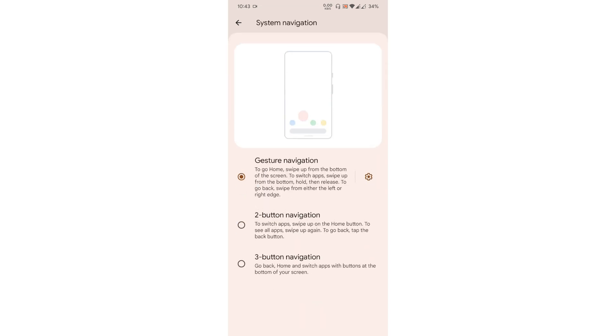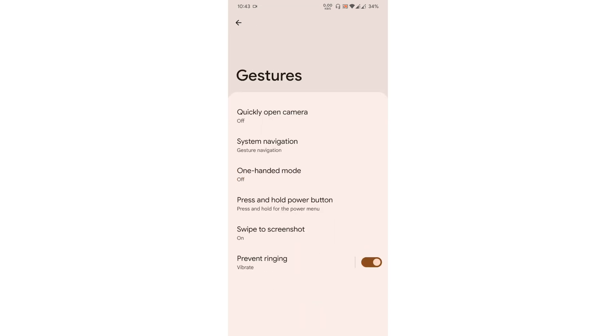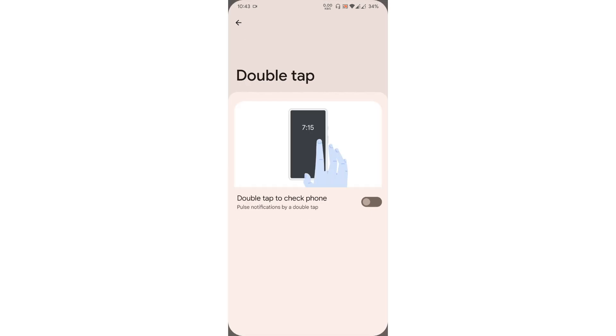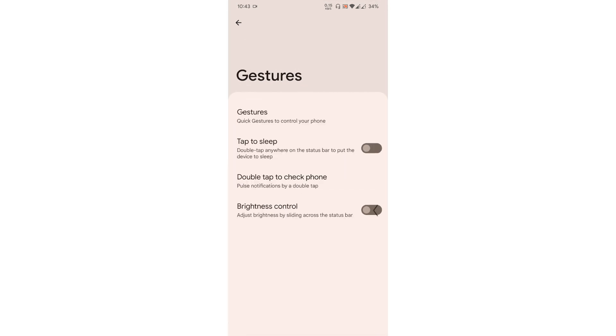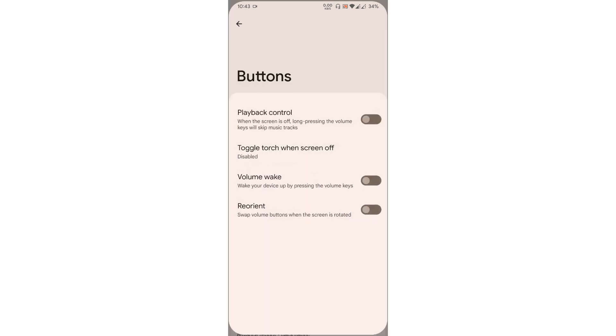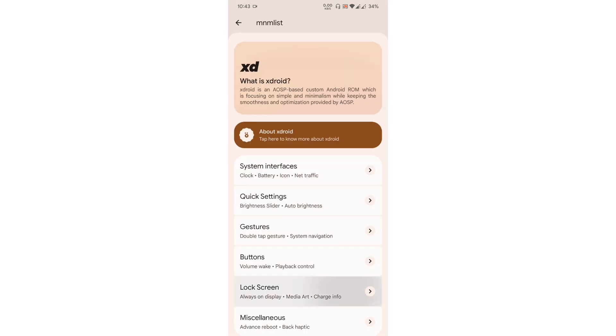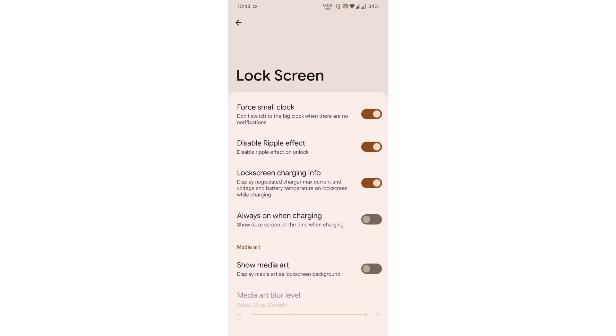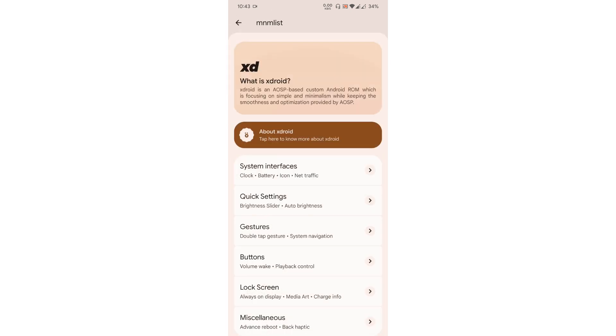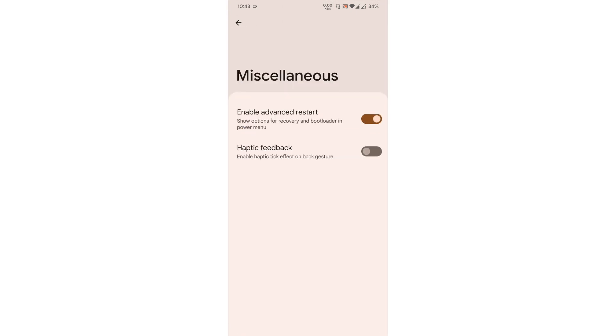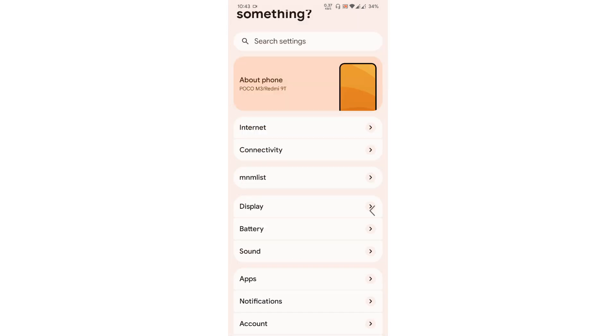There is also an option to hide the pill, which means you can use the full screen gestures. Then swipe to screenshot is present in the ROM, then double tap to check the phone, if you want to enable that, definitely you can enable that. Buttons, simple lock screen, there isn't much customization for the lock screen, and miscellaneous. Finally that's it.